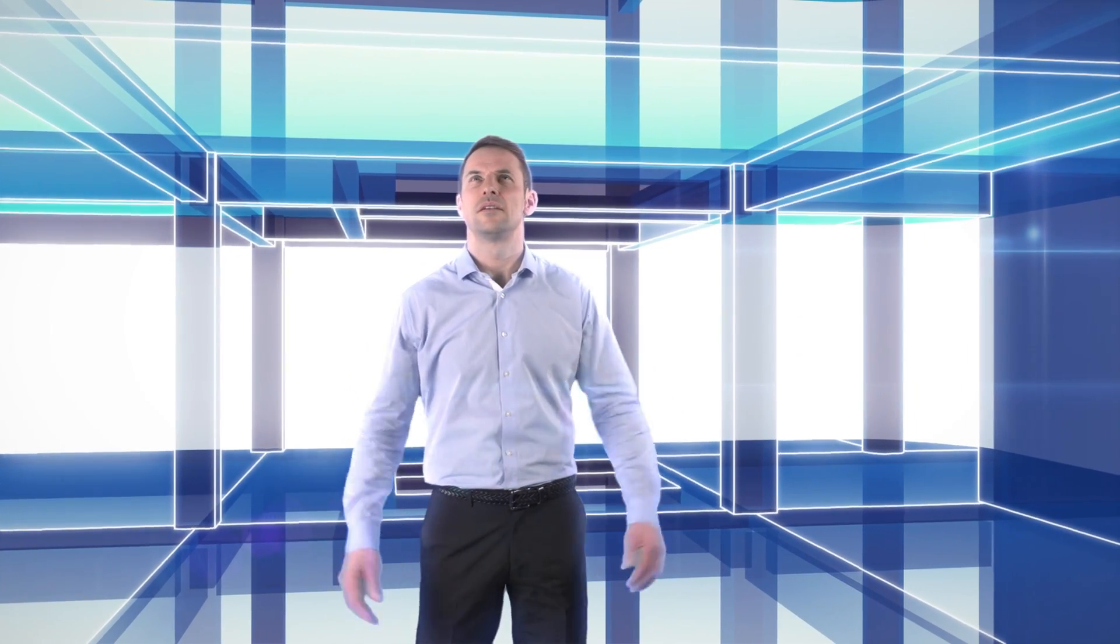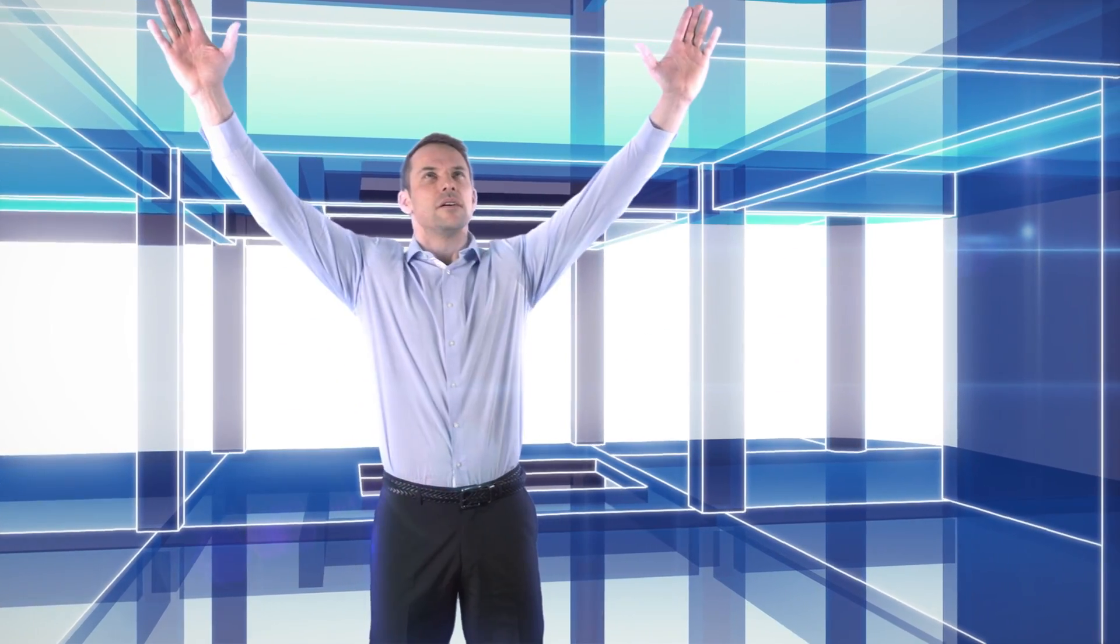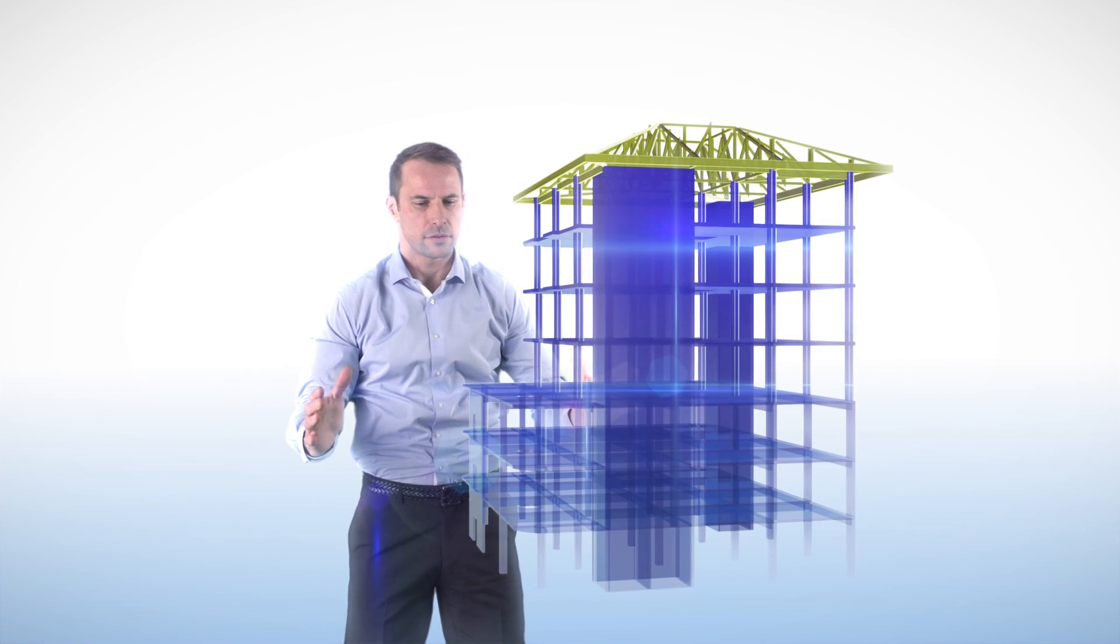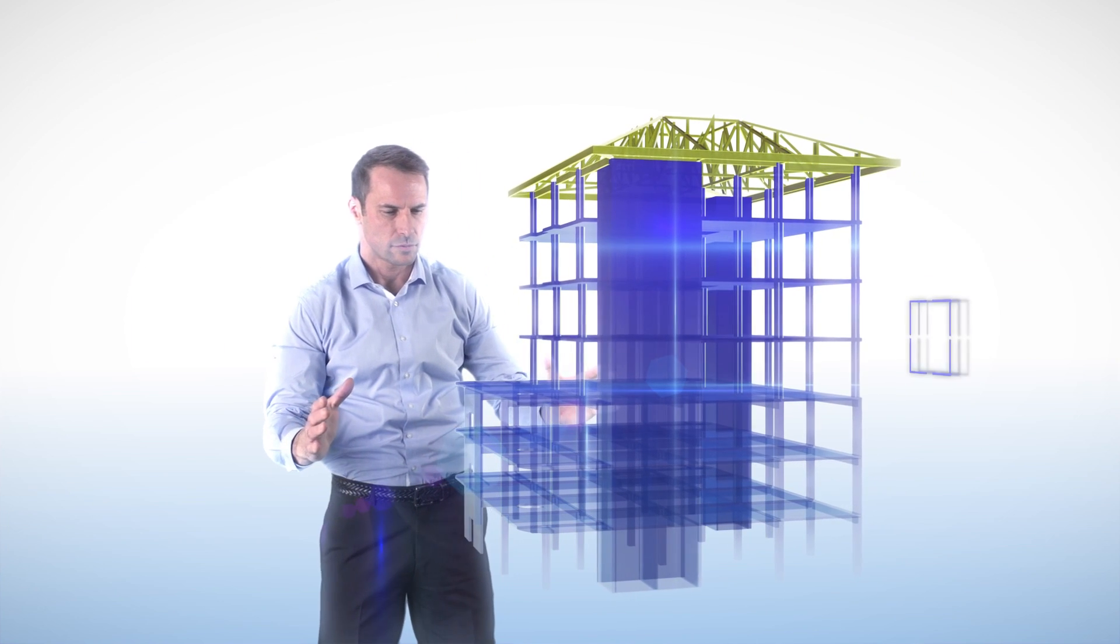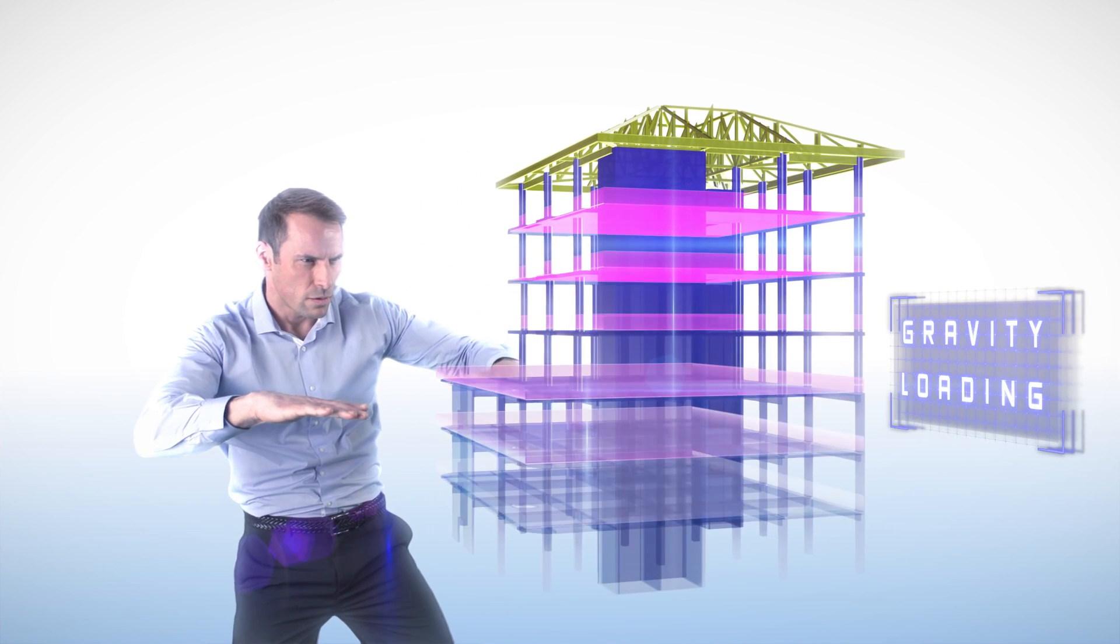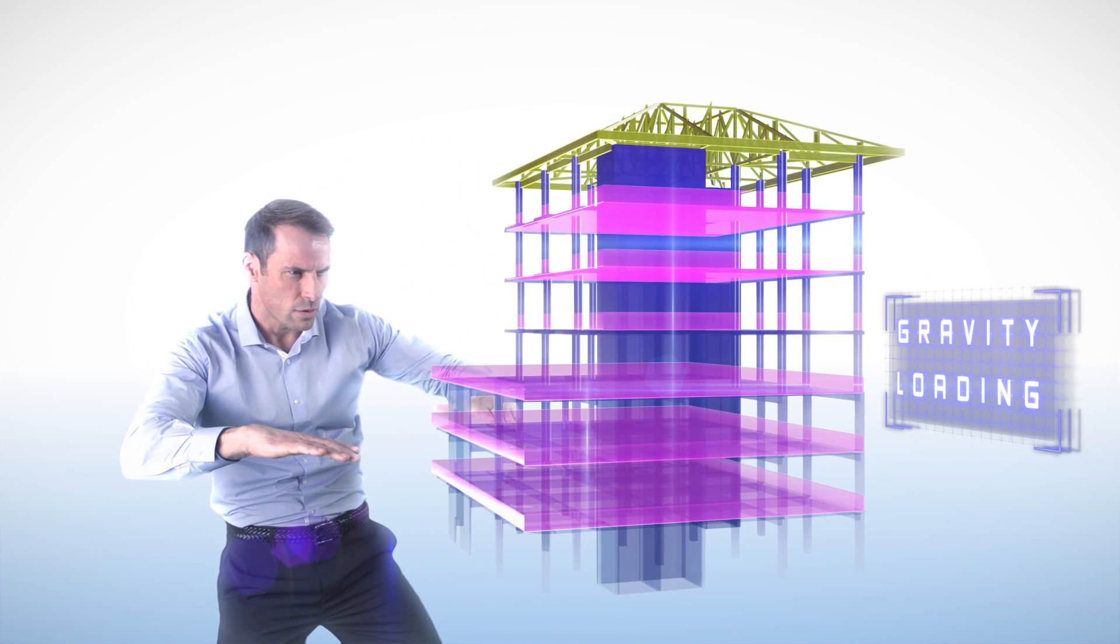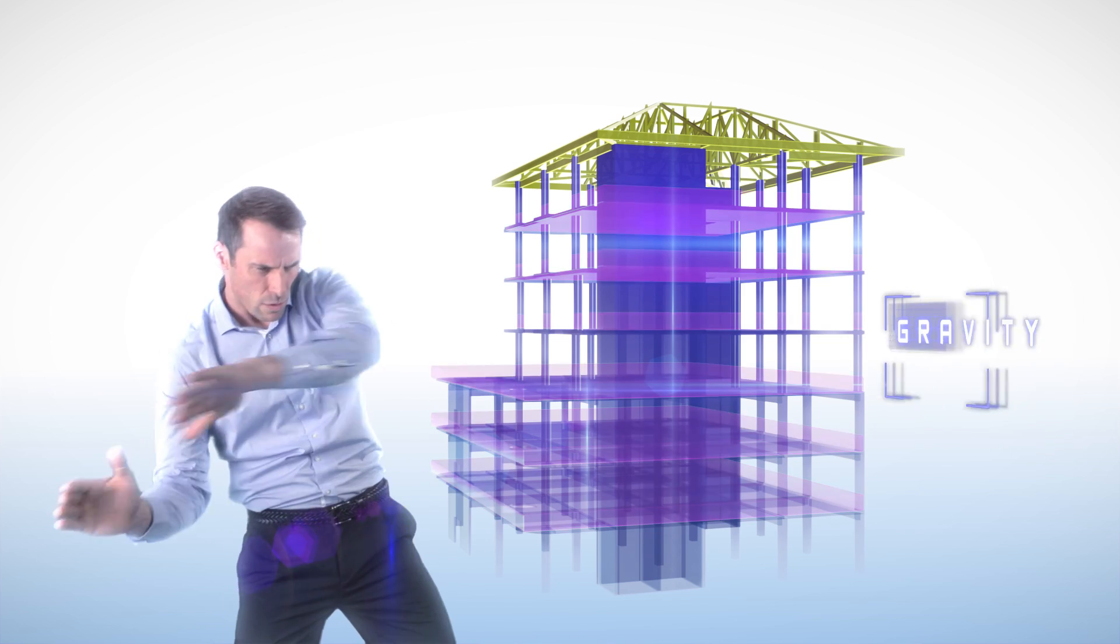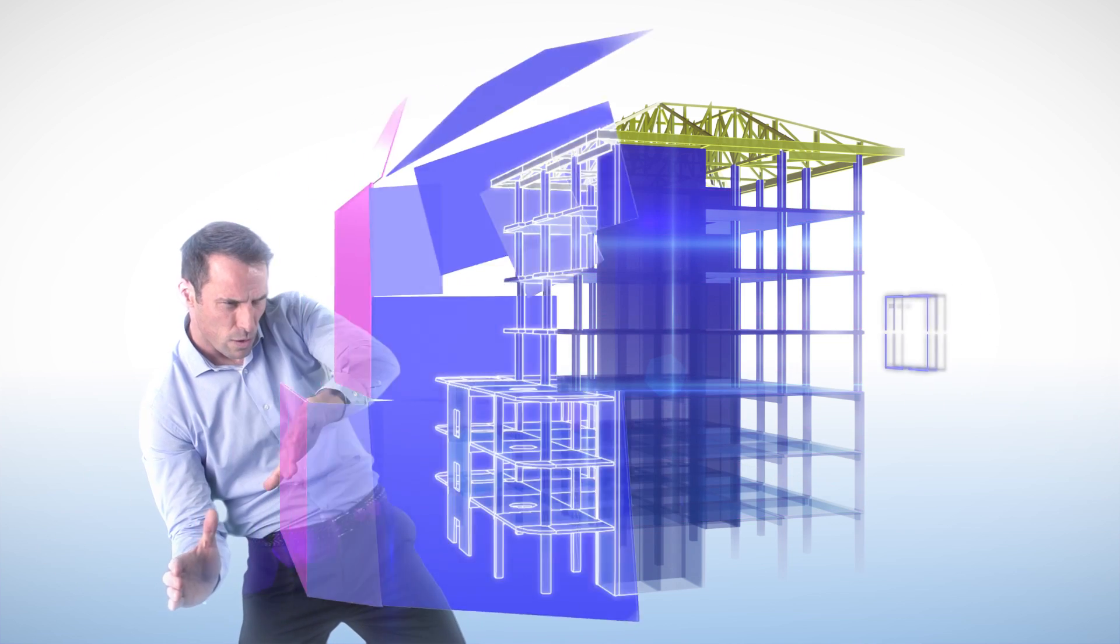Save time applying complex loading. Tecla Structural Designer automatically calculates and applies gravity and lateral loads to the model for you.